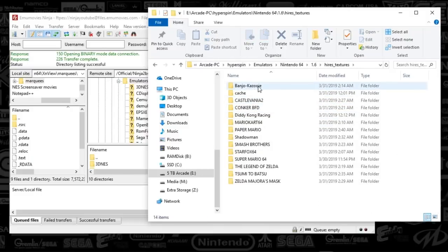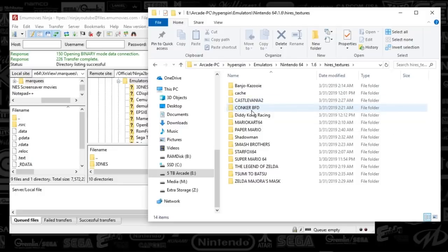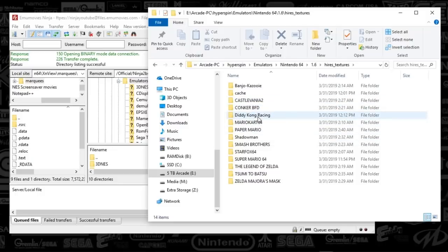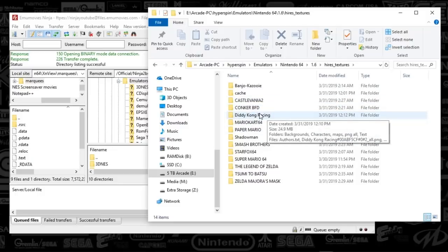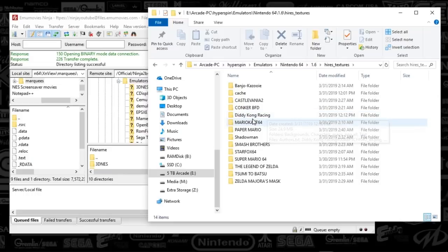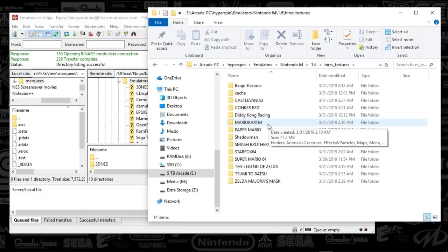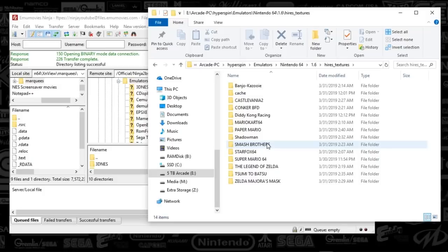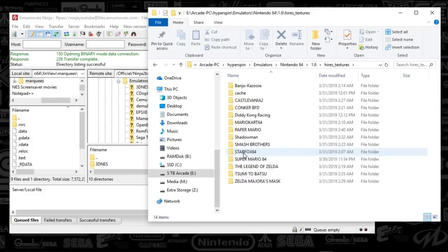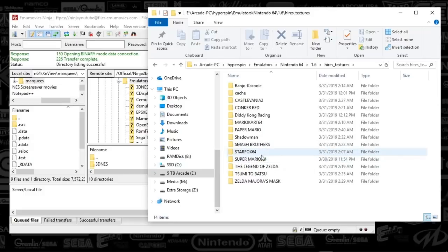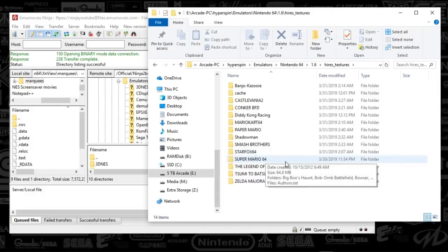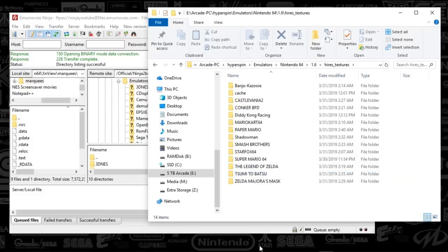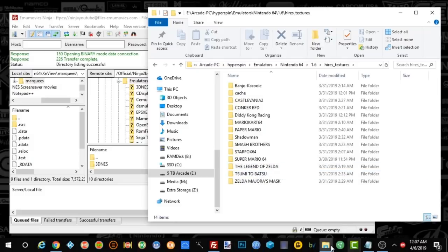I hope you guys like it and let me know if you guys find any extra texture packs. The only ones that I could find that are complete are right here. We've got Banjo Kazooie, Castlevania, Conquer, Diddy Kong Racing. I think that was partially created but it was still worth getting. Mario Kart 64, Paper Mario which looks stunning as well, Shadow Man, Smash Brothers. Some of the characters are kind of hit and miss but in general it looks great. Star Fox 64 looks tremendous as well and Legends of Zelda is also an amazing looking one and then same with Majora's Mask.